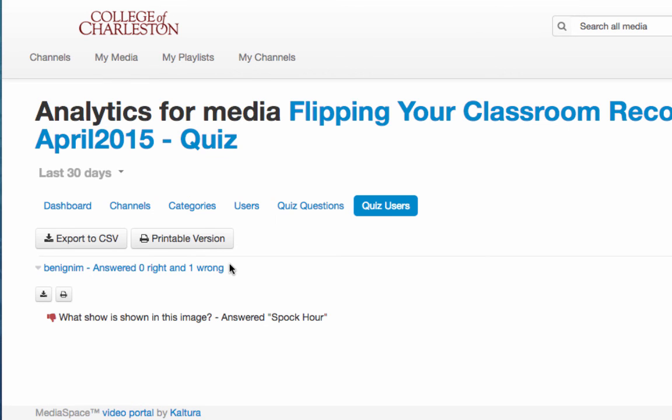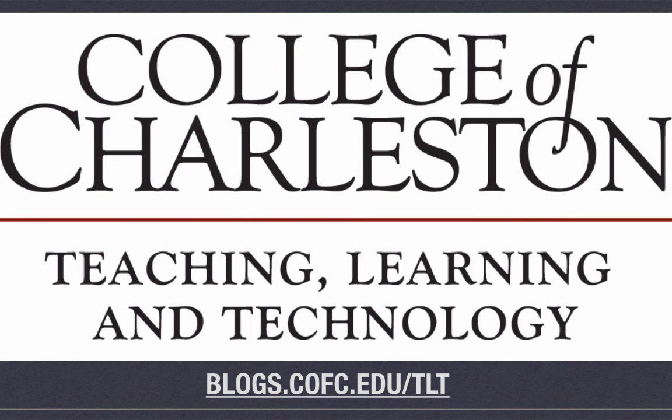If you're interested in using this and you still have questions after watching this tutorial feel free to contact your instructional technologist in the Department of Teaching, Learning, and Technology.